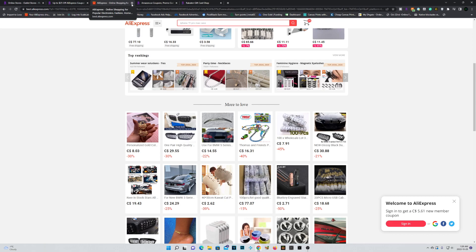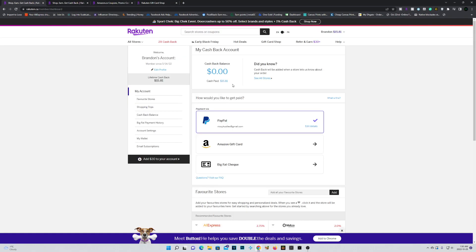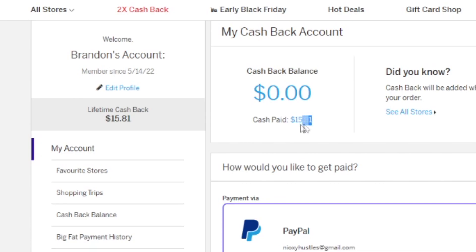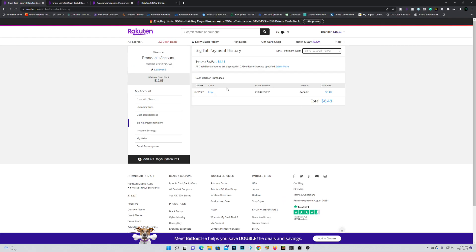So it's kind of a no-brainer. You can see in my account, I've earned a total of $15.81 so far, of which I already cashed out to PayPal. And yes, I did receive my payment already.